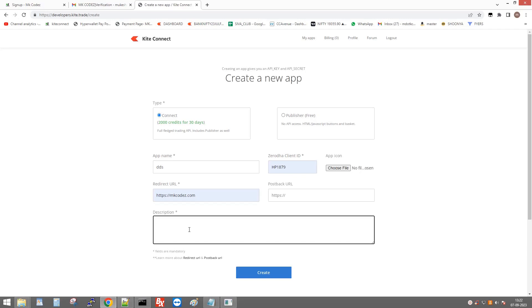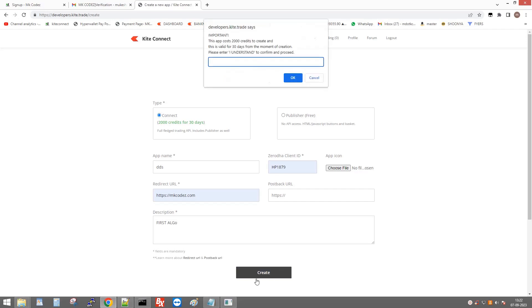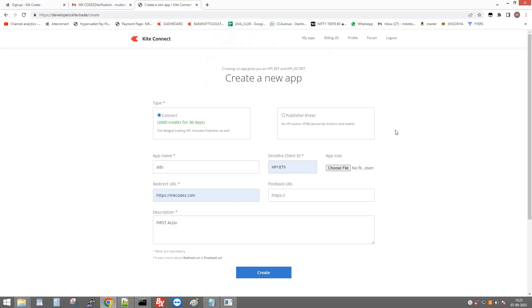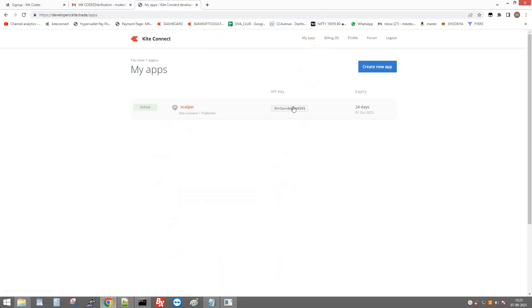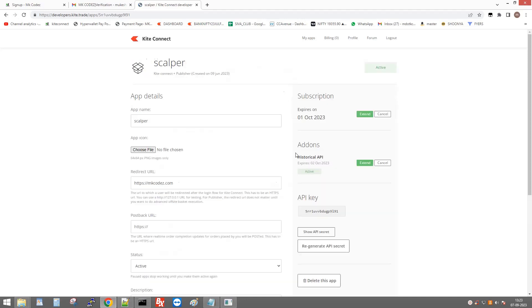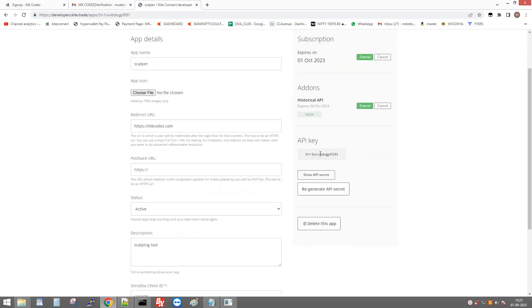Enter any description and click Create. It will ask you to pay 2000 rupees — once you pay, the API will be created. After that you will get an API key and API secret by clicking on the app.